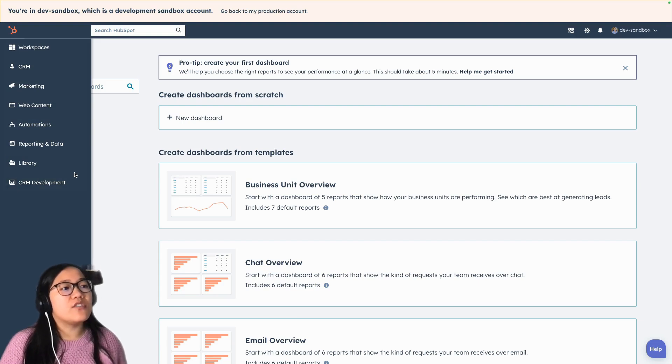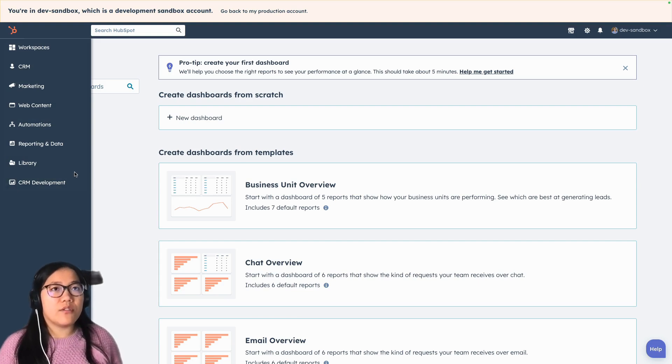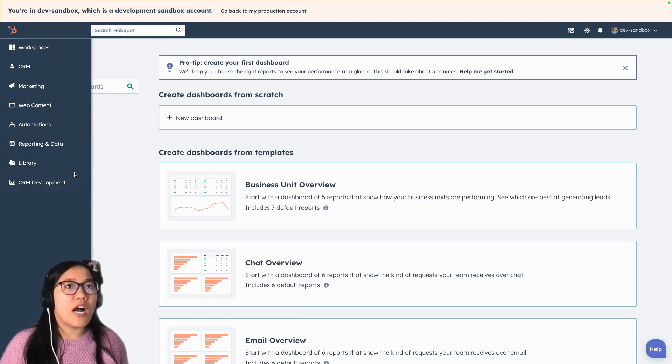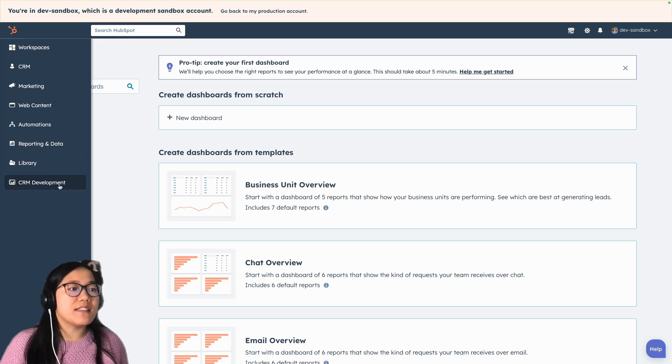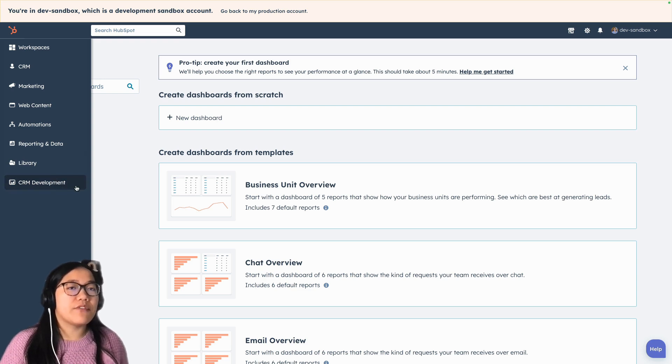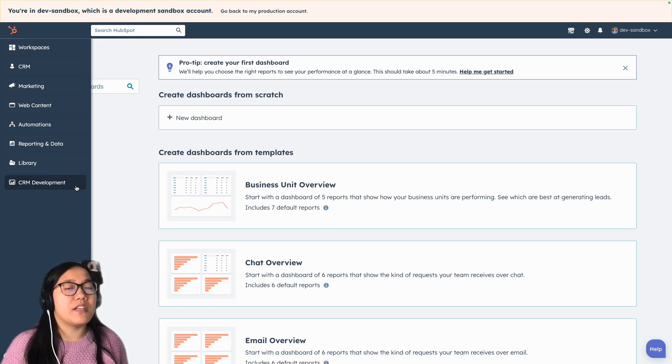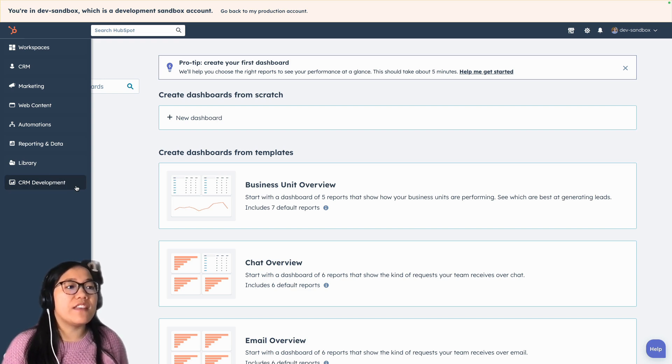And one thing that I do want to call out here before I go into the CRM data is the CRM development tab. If you sign up for the beta for the CRM development tools homepage, you'll get this in your HubSpot account.